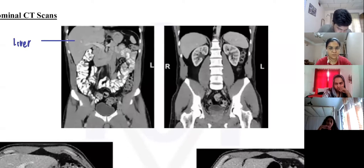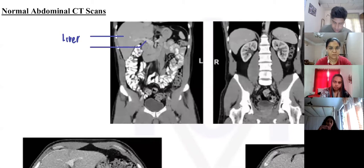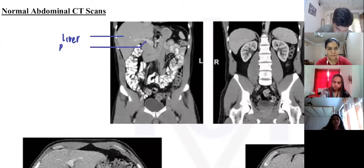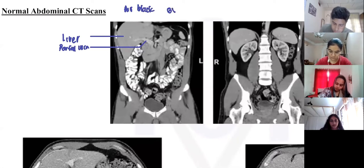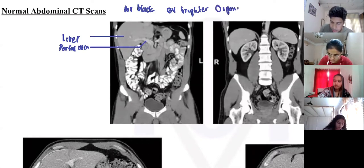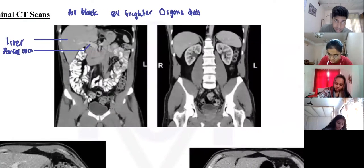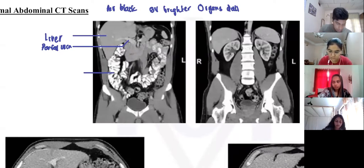There's a structure here which I explained. Can you tell me what this is? It's a bit brighter than the other structures. Remember this: air is black, blood vessels usually appear more bright, and solid organs they are dull. If there is a contrast, you can see here the large intestine with barium contrast appears really bright. Remember those facts.